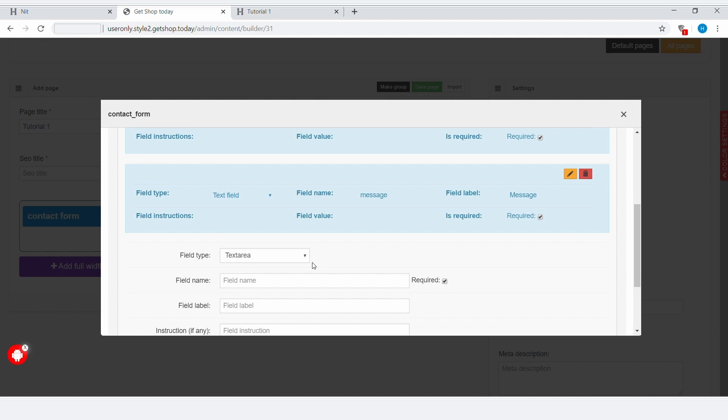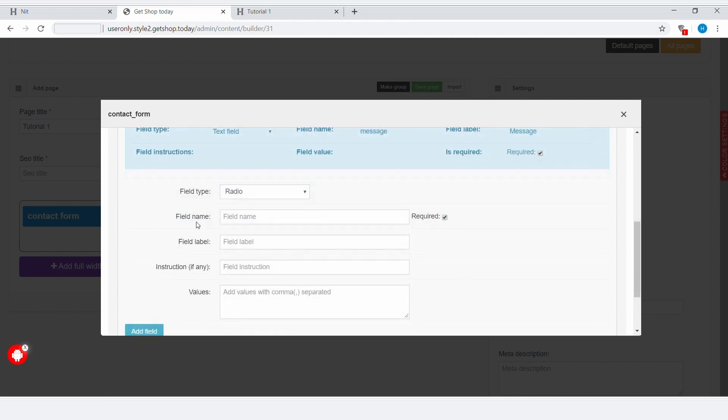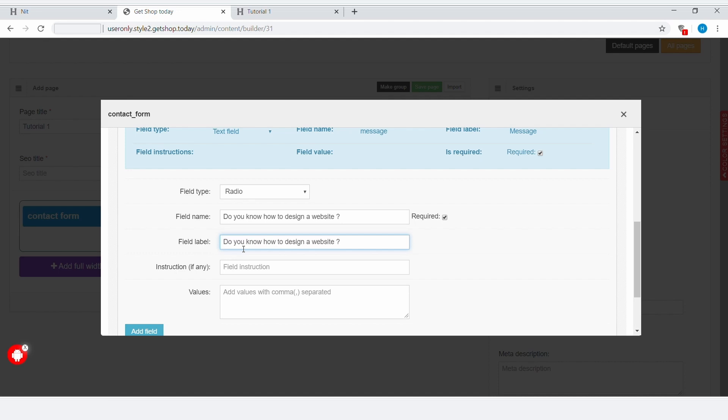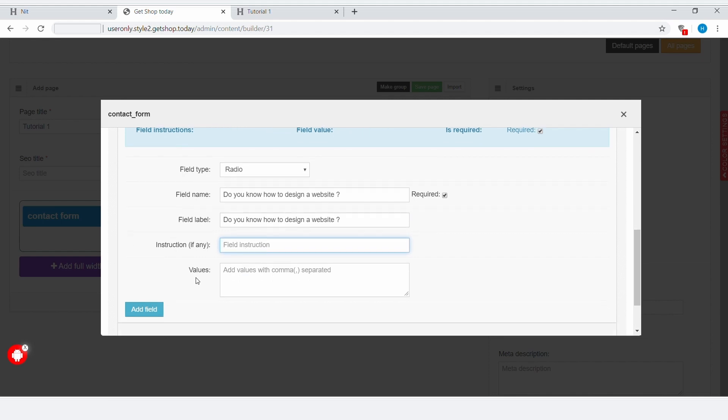And then if you choose Radio Button, that will allow you to create a radio button. When I select Radio Button, I also have to enter Field Name and Field Label. I will put the same text here. Also, here is Instruction field. You can write an instruction if you do have any instruction. And here is a field called Value.